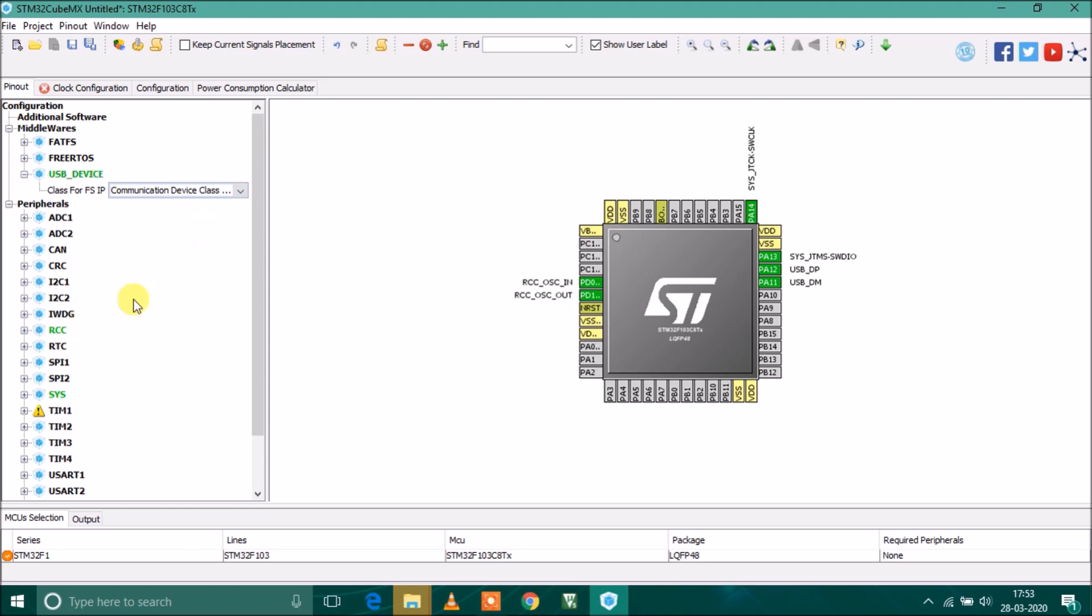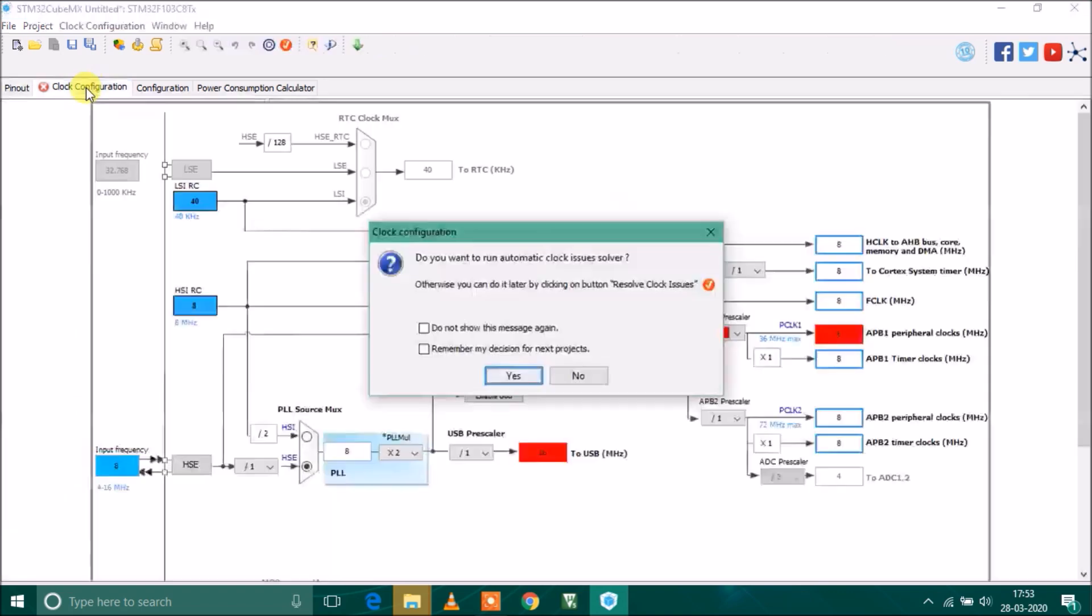Now everything is enabled. Let's go to clock configuration which is showing the cross mark. This is the automatic clock resolver from this software. If I click on yes, it will resolve the clock issue for every peripheral.